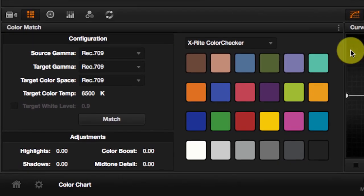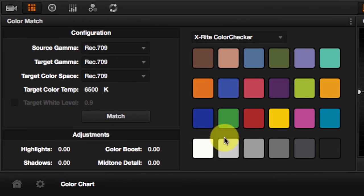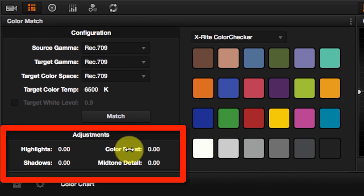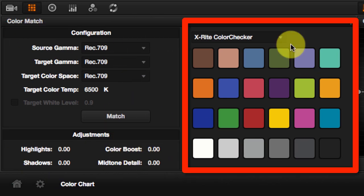Let's take a look at the Color Match. The Color Match tab is divided into three main sections. First you have the configuration, then the adjustments, then the color chart.